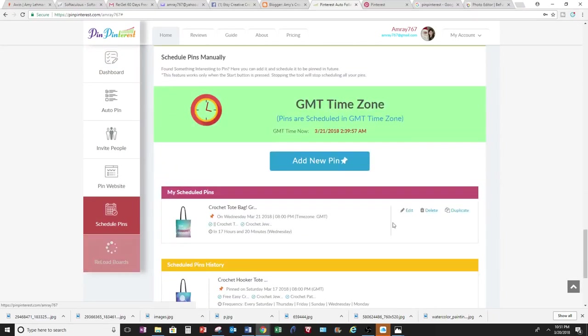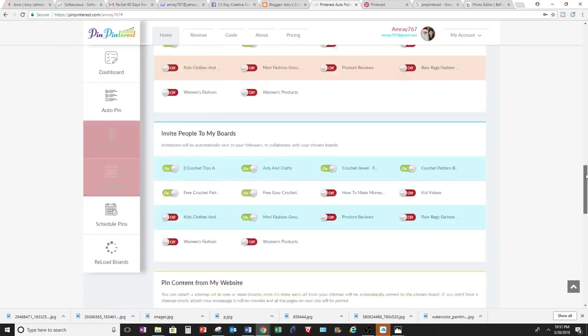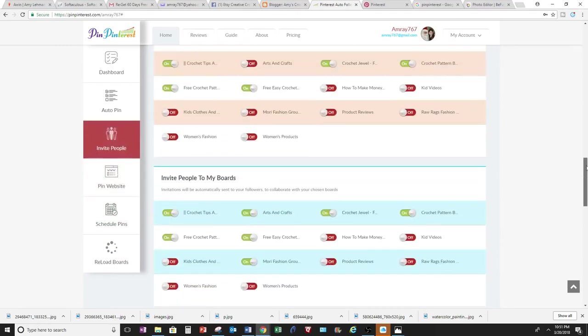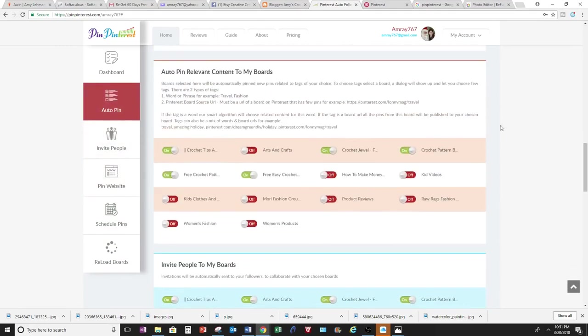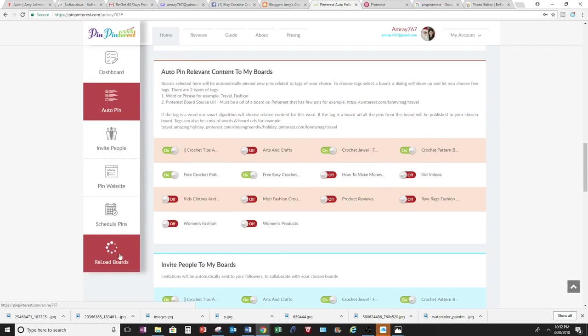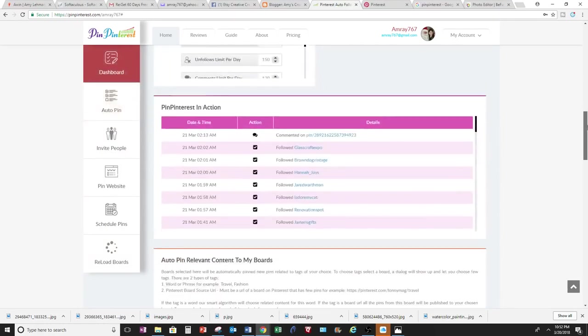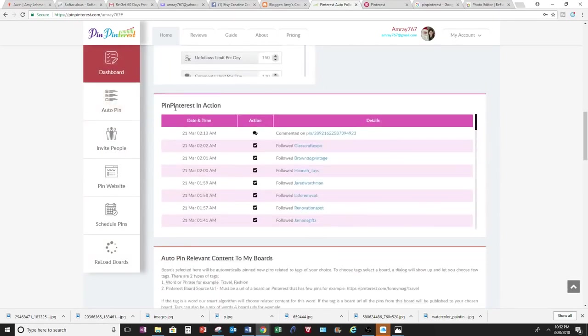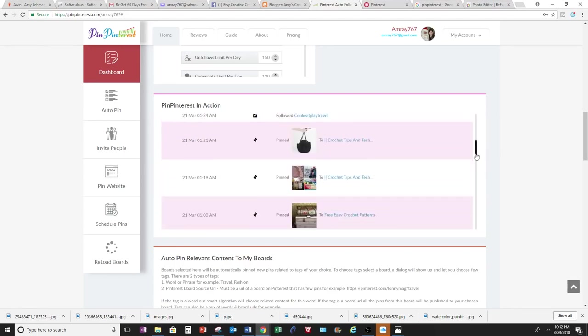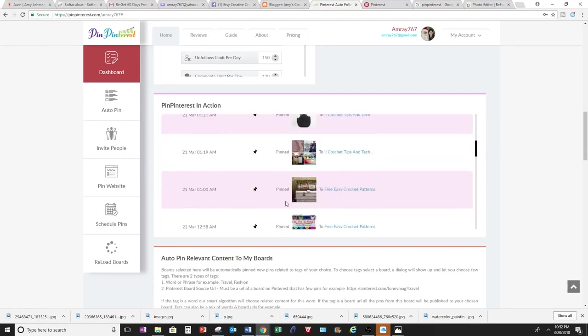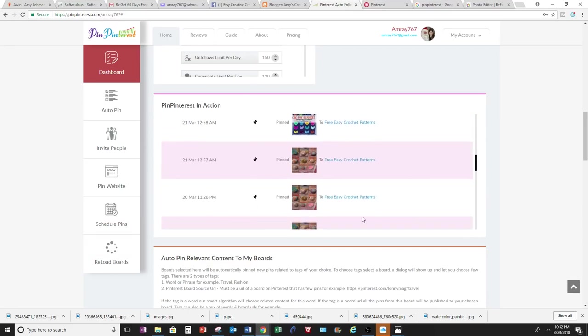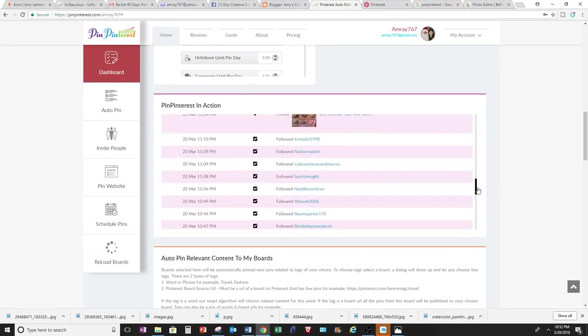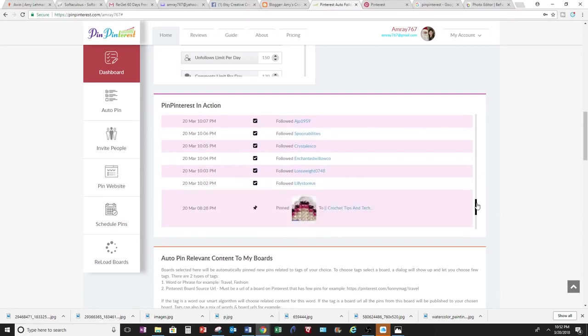And when you go up to boards and you do your boards, you can reload your boards when you add more boards here. And then this is really cool too because Pin Pinterest will show you all the action that Pin Pinterest did for you. So unfollowed, comment, pin, this is all done by Pin Pinterest. I didn't do any of it. I only set it up in this dashboard, but then Pin Pinterest did it all for me. And then it shows you the action that they did during the day.